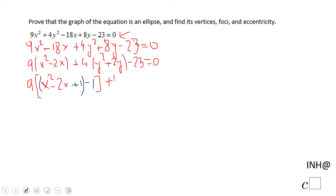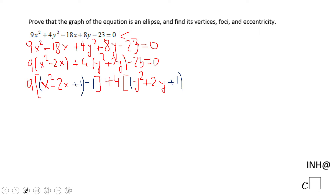So I'm going to have plus 4, open a bracket, and have y squared plus 2y. Using the same technique, I divide that 2 from 2y by 2, which is 1, and squaring it gives positive 1. Again this gives a perfect square, but I'm going to have to subtract the 1 because there was no 1 there. Close the parentheses, minus 23 equals 0.